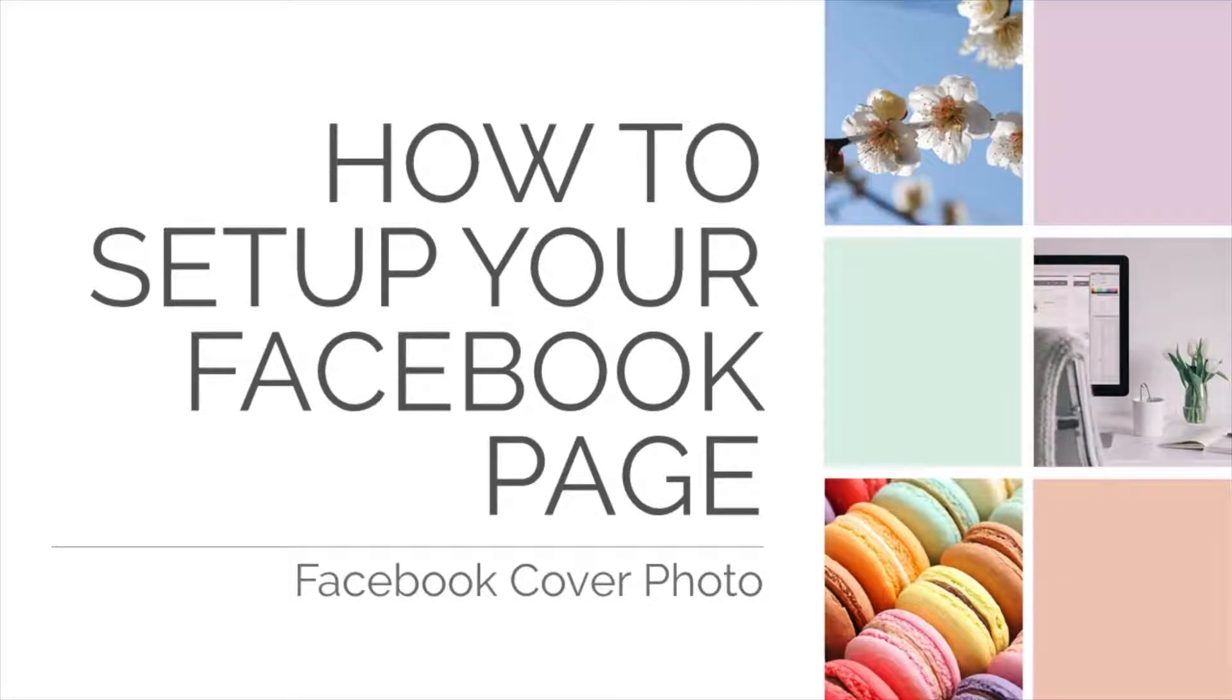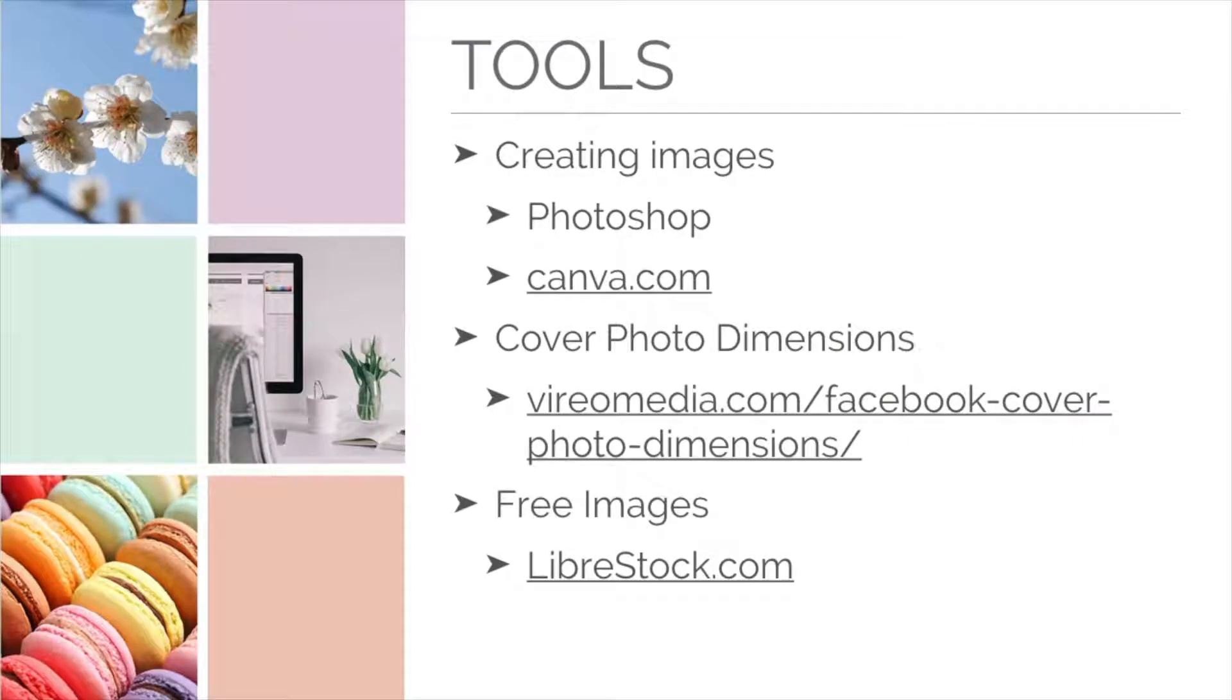Makeover time! Alright, I really like making cover photos, so I hope this video is fun for you.